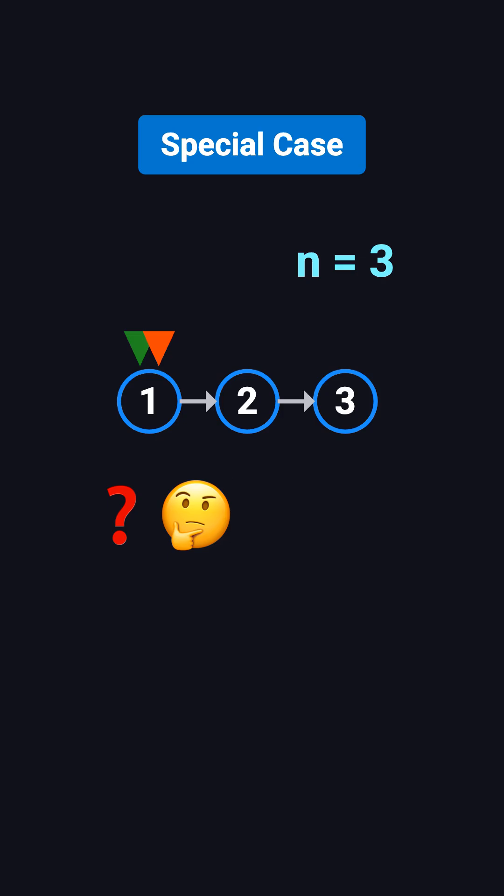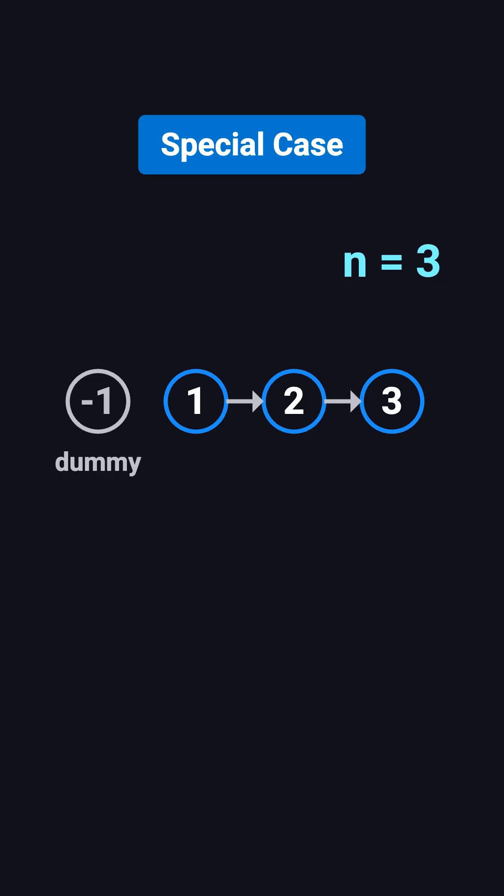To fix this, we introduce a dummy node in front of the list. Let's say the dummy has the value negative 1 and its next pointer points to the head. Now the list looks like negative 1, 1, 2, and 3.